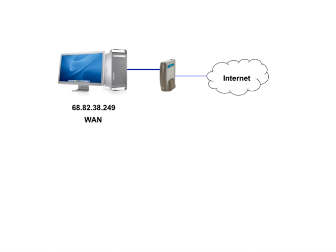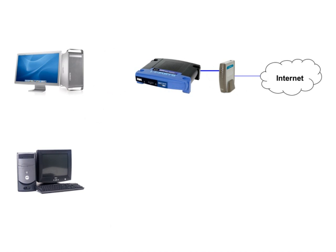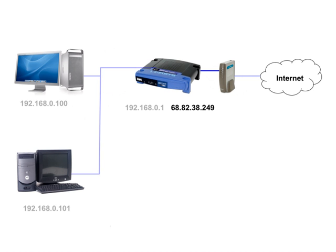So a router can solve both of these problems and more for you. When you throw a router into this setup, you connect it directly to your modem in place of the computer. So your WAN IP address is assigned to the router instead of your computer. Your computers are connected to the router, and the router, in most cases, then assigns each computer its own local IP address. This is also known as a LAN or local area network address.